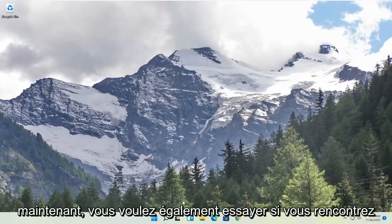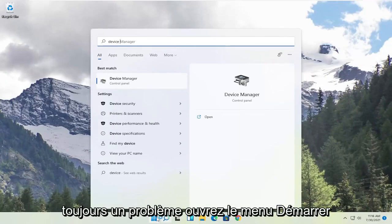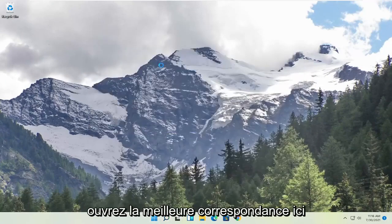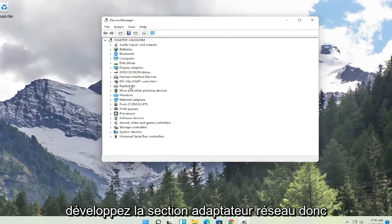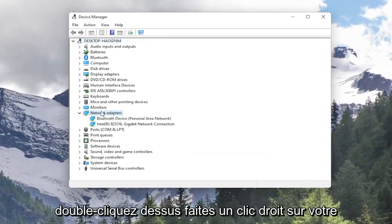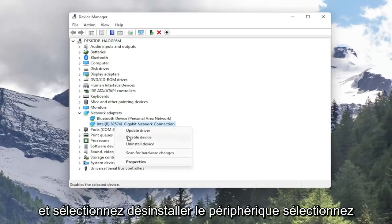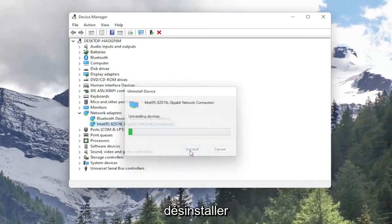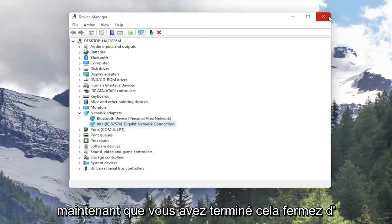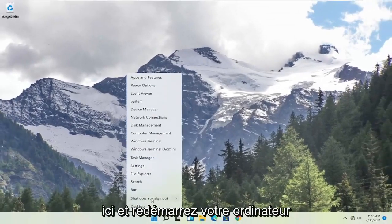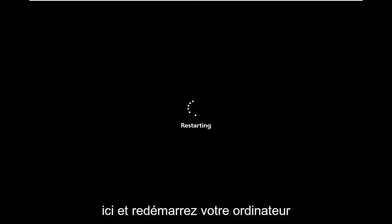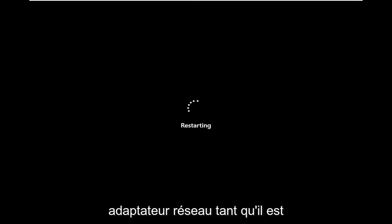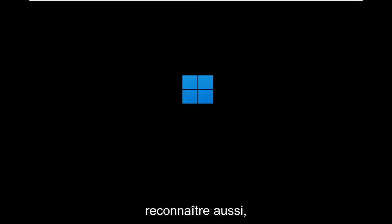Now if you're still having a problem, you also want to try this. Open up the Start menu, type in Device Manager, and open that Best Match. Expand the Network Adapters section by double-clicking on it. Right-click on your network connection listed in here and select Uninstall Device. Select Uninstall. Now that you've done that, close out of here and restart your computer. It should automatically detect your network adapter as long as it's plugged in, or if it's internal, it should also recognize it.